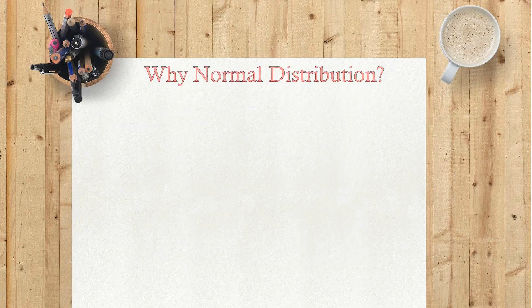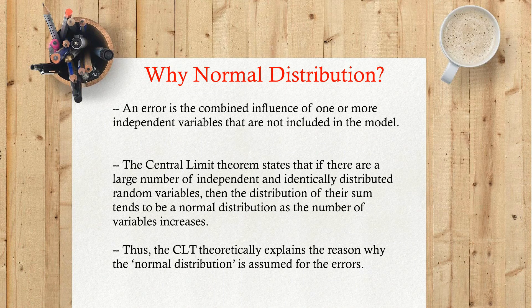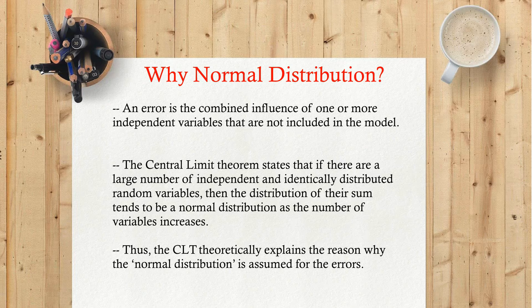Why normal distribution? An error is the combined influence of one or more independent variables that are not included in the model. The Central Limit Theorem states that if there are a large number of independent and identically distributed random variables, then the distribution of their sum tends to be a normal distribution as the number of variables increases. Thus, the CLT theoretically explains the reason why the normal distribution is assumed for the errors.